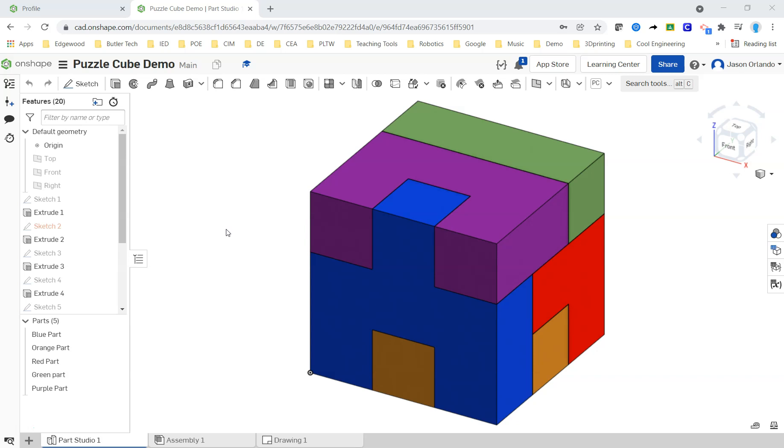I have another video that really explains the rationale behind choosing front views and thinking about how and why we're placing our dimensions where we're placing them, and that's not going to be my purpose of this video.